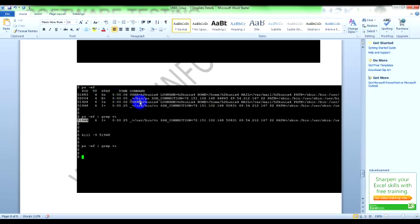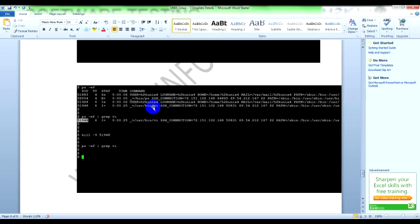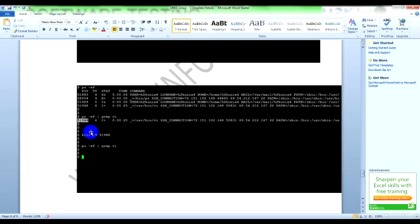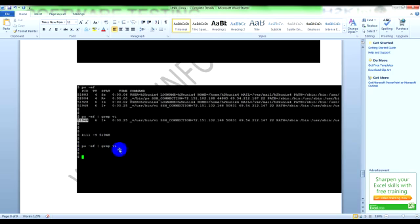Let's say I have 100 processes running on my machine and I don't want to see all 100 processes - I want to see only a specific process. Then you can use 'ps space hyphen ef pipe grep space vi'. Vi is one of the process running on my machine. Pipe is a concatenation to execute multiple commands at the same time. Here I am executing 'ps minus ef' command and from that output I am searching for the process which contains 'vi'. If you want to kill this process, there is a command called 'kill': 'kill space minus nine' followed by the process ID. It will stop the process.